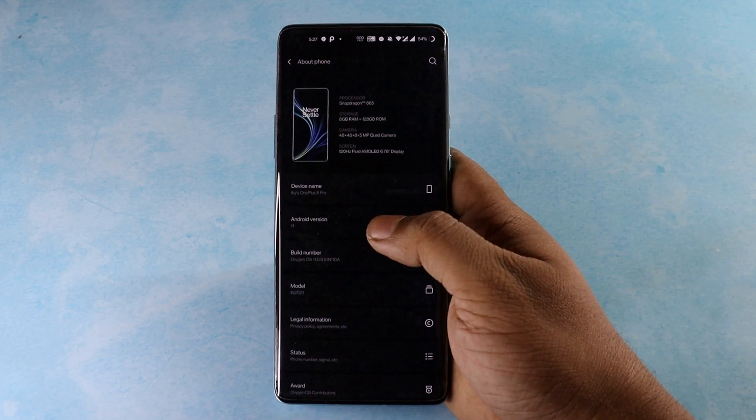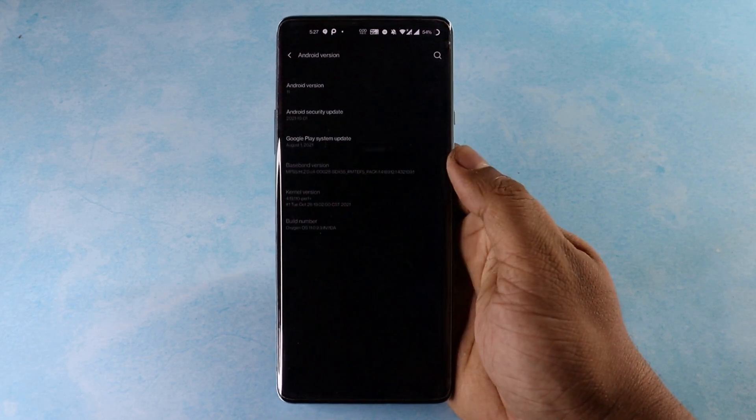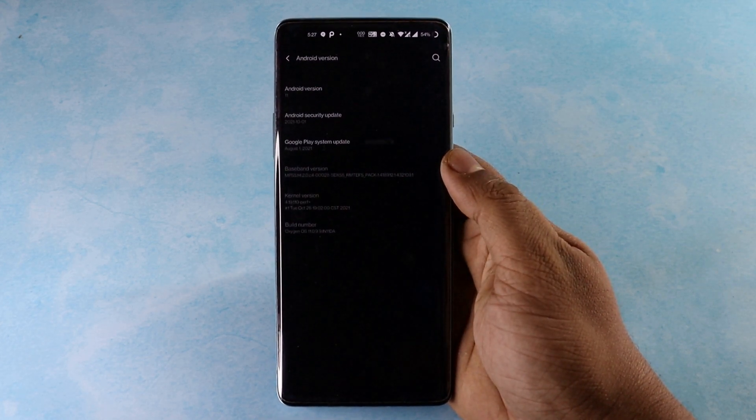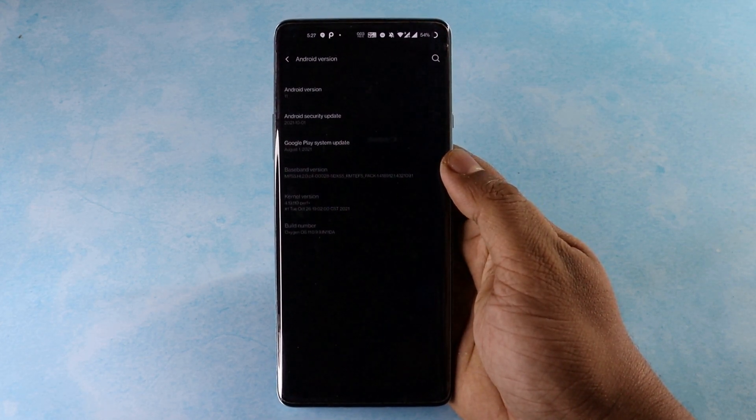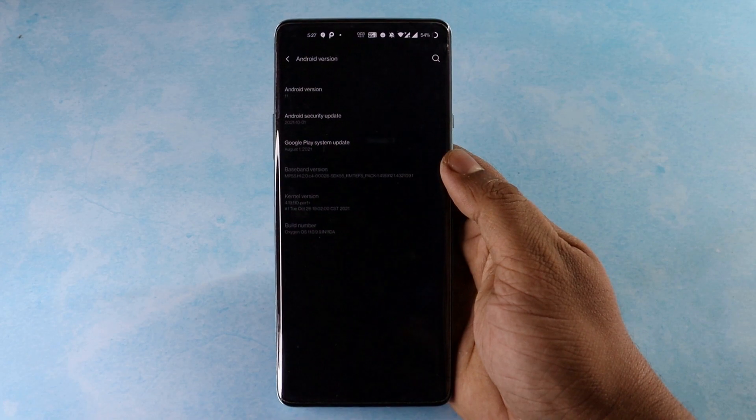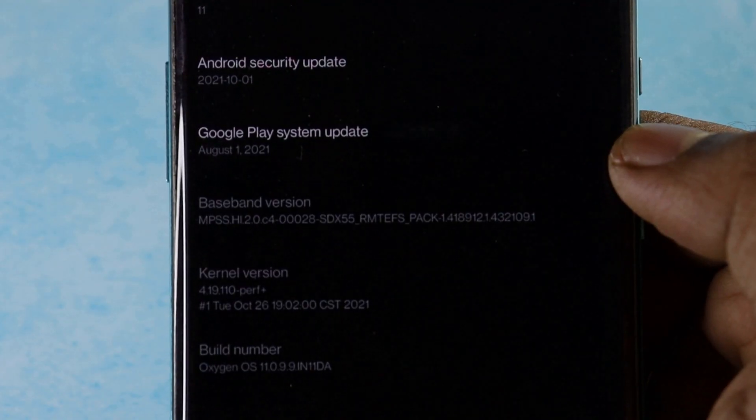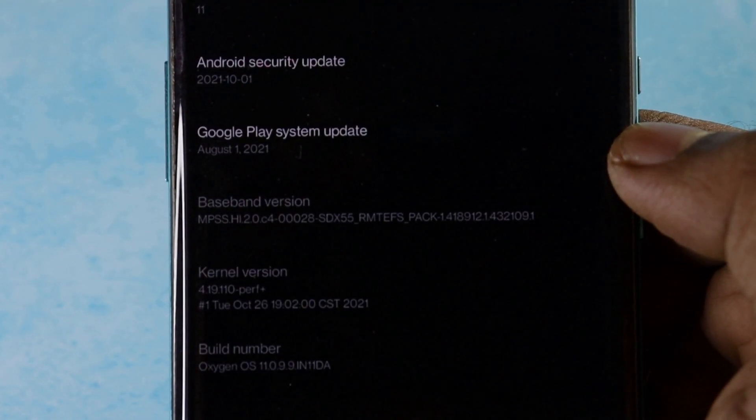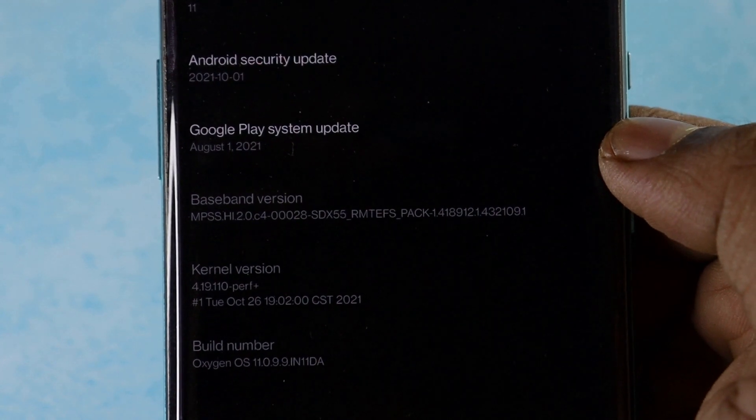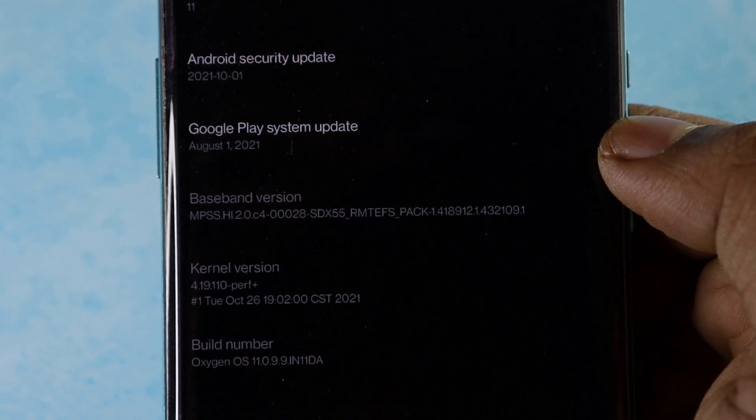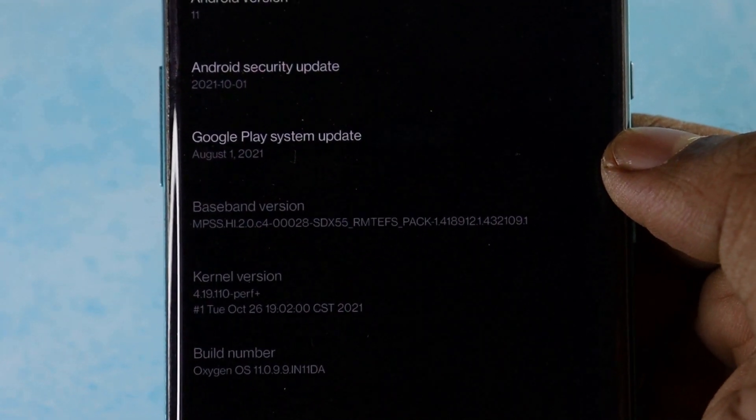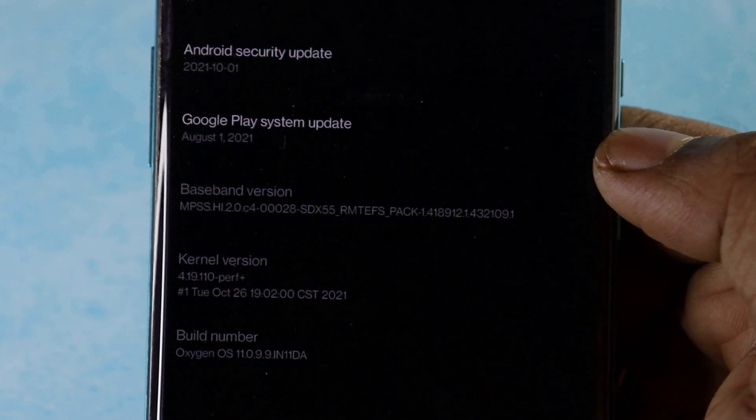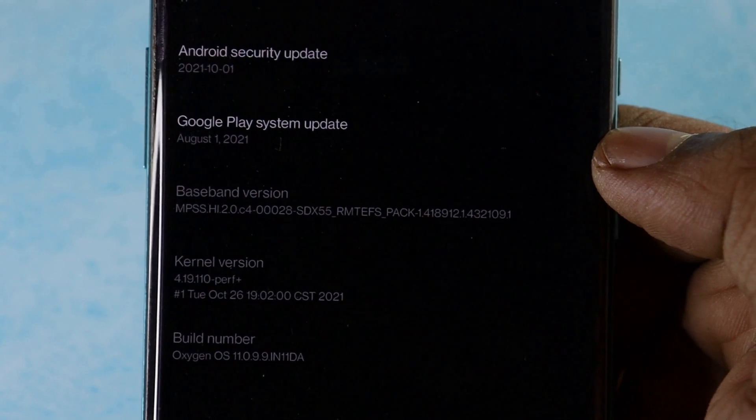Let's have a look at the system information after the update. The major change that comes with this update is the security patch, which was of first August previously, has now been changed to October 1st 2021. And the Google Play system update which was first August remains the same.